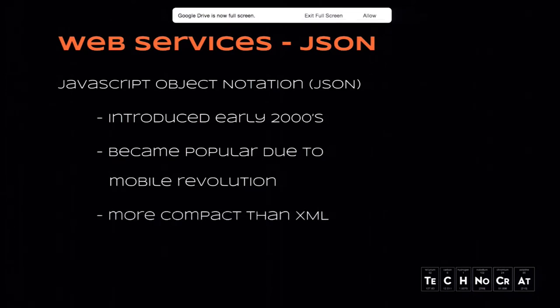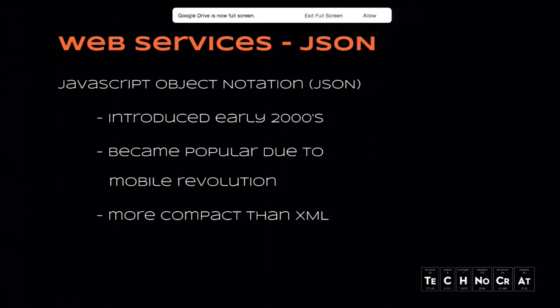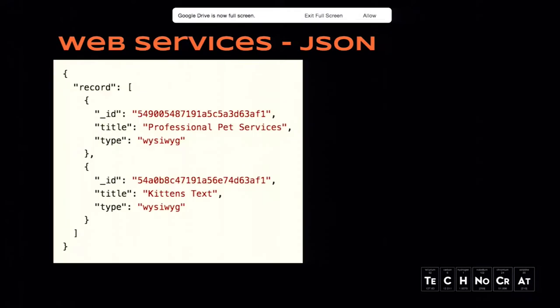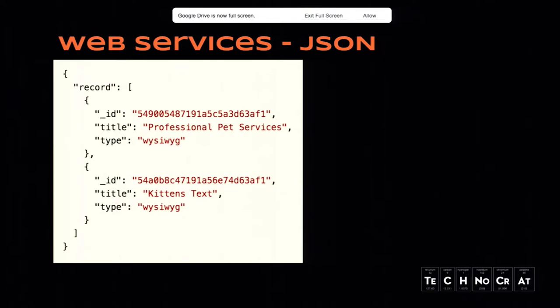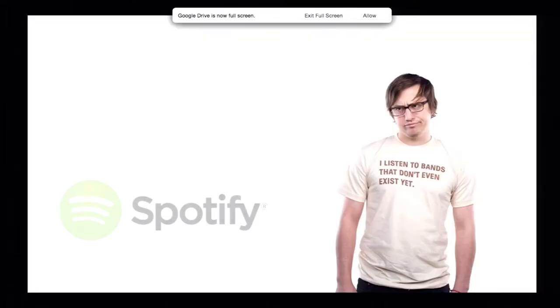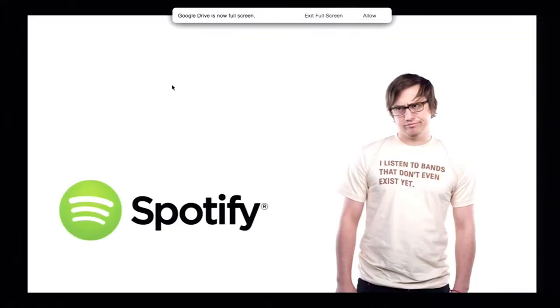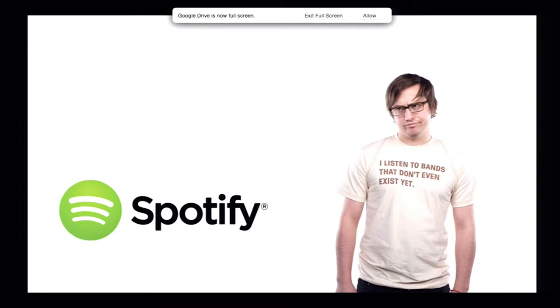Moving on to something more enjoyable to work with is JSON. JSON stands for JavaScript Object Notation, and I imagine everyone here has worked with JSON or knows what JSON is. Can I get a show of hands? Yeah, okay. So, JSON is currently stealing XML's thunder. Surprisingly, it was actually introduced at a similar time to XML.